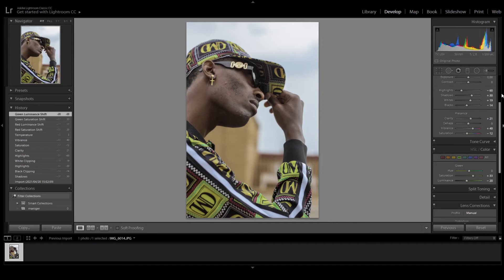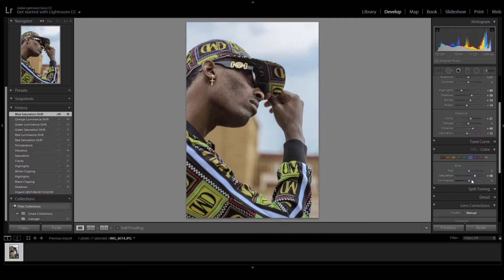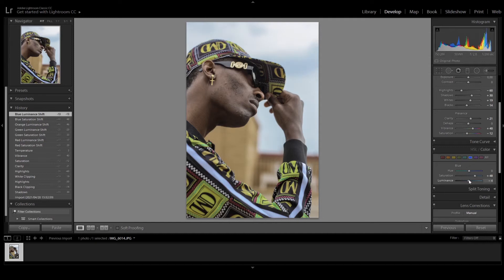Now for the skin tones, I just want to increase it a little bit — we choose orange for skin tones and increase luminance. I think this is nice. It was a cloudy day so the sky is not that blue, but we can see a little bit of blue so we're gonna add a little bit of saturation. I think it's okay — I'll add a bit more saturation and make sure it's not messing up the top.